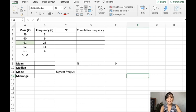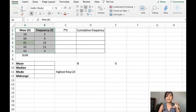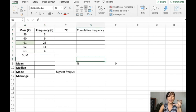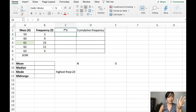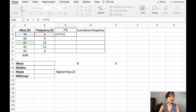Let's solve for the measure of central tendency of an ungrouped frequency distribution table. We have here an ungrouped frequency distribution table. To solve for the measure of central tendency, what we will do is we will multiply the x values — in our case, the masses — by their corresponding frequency.